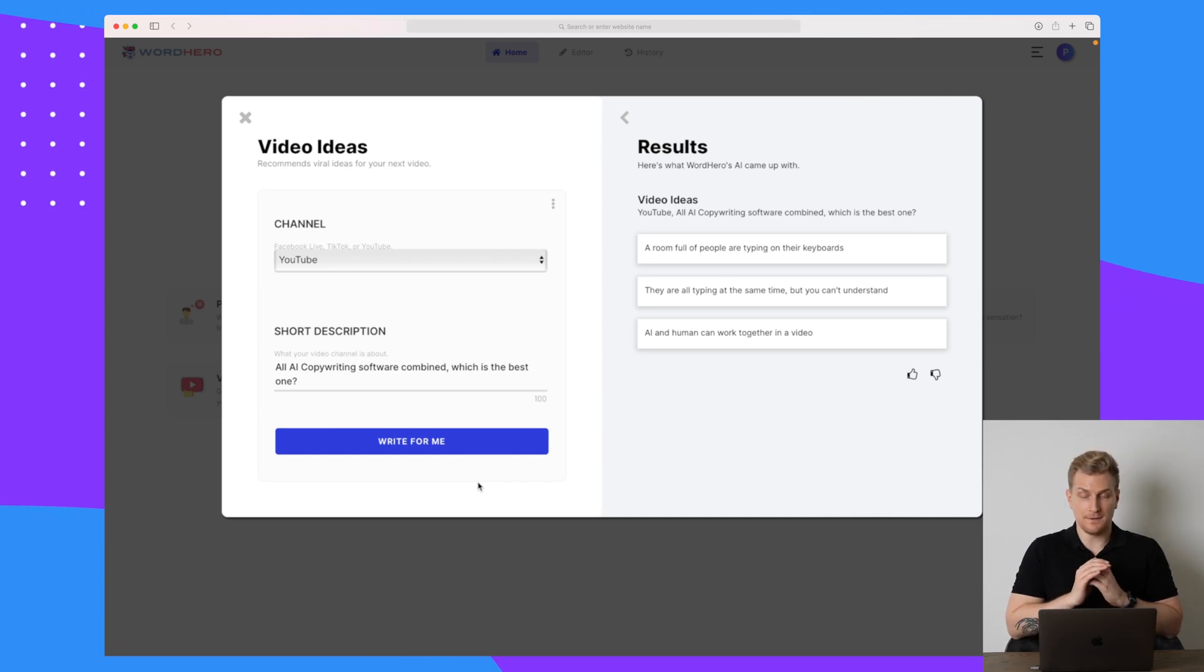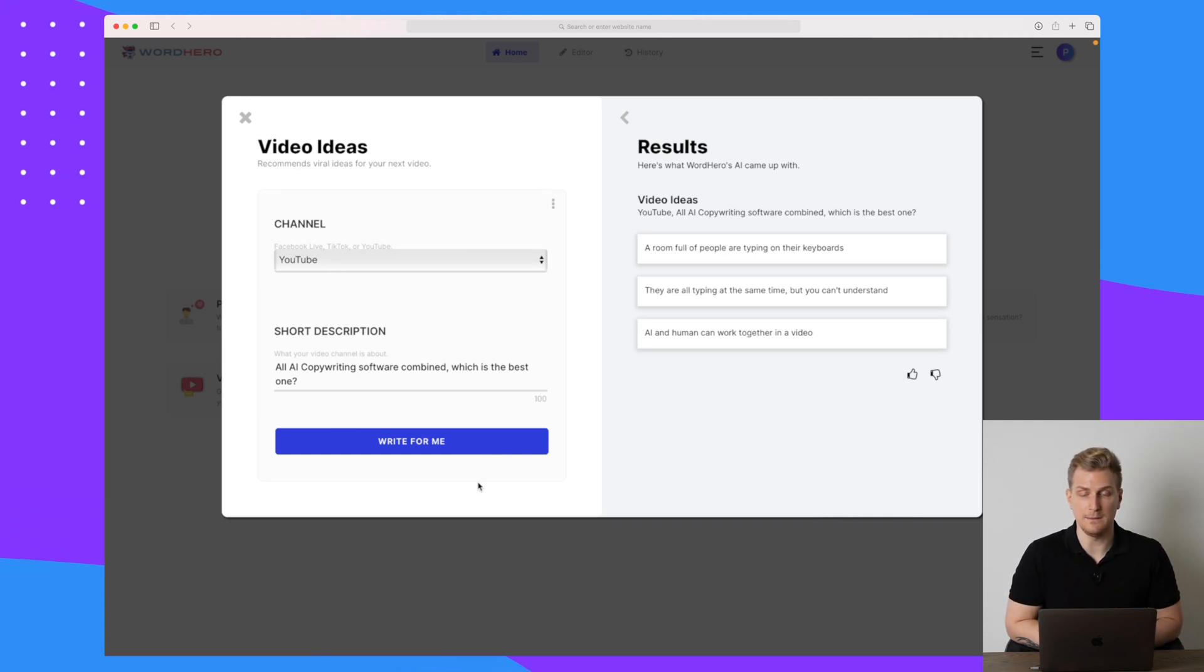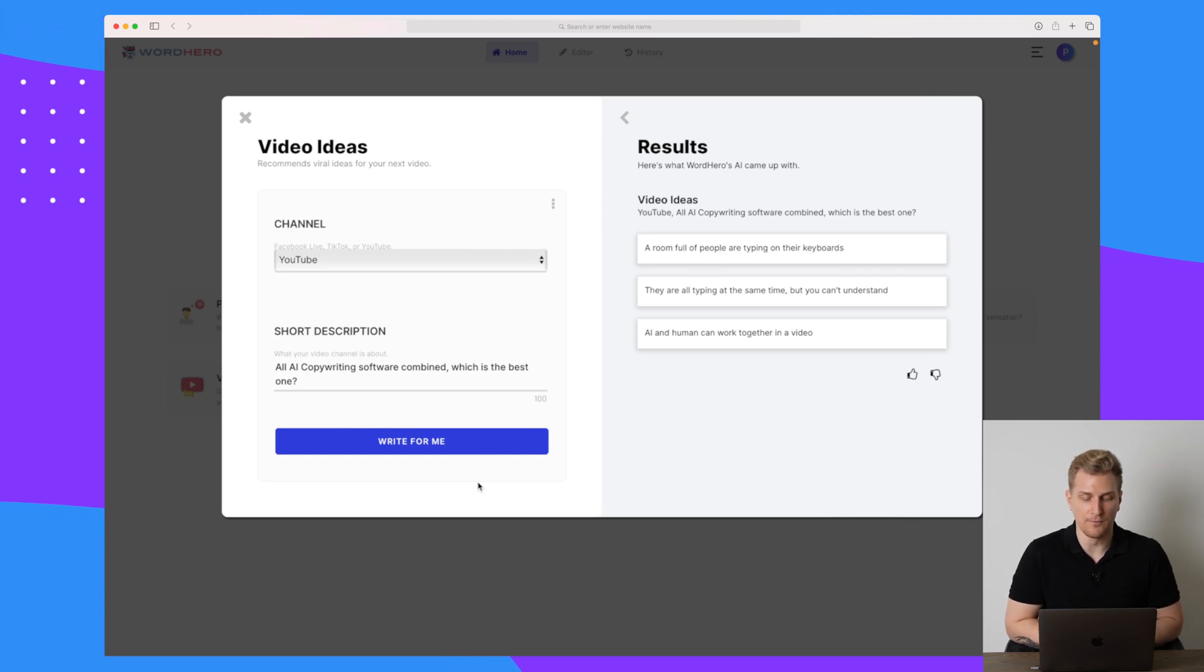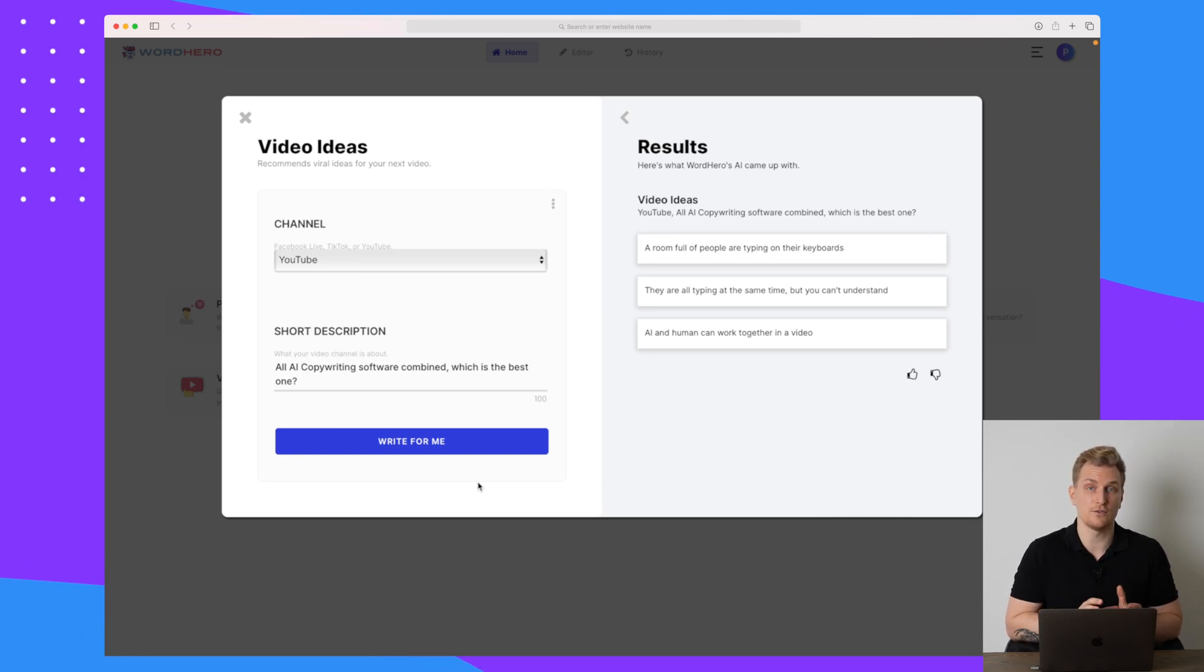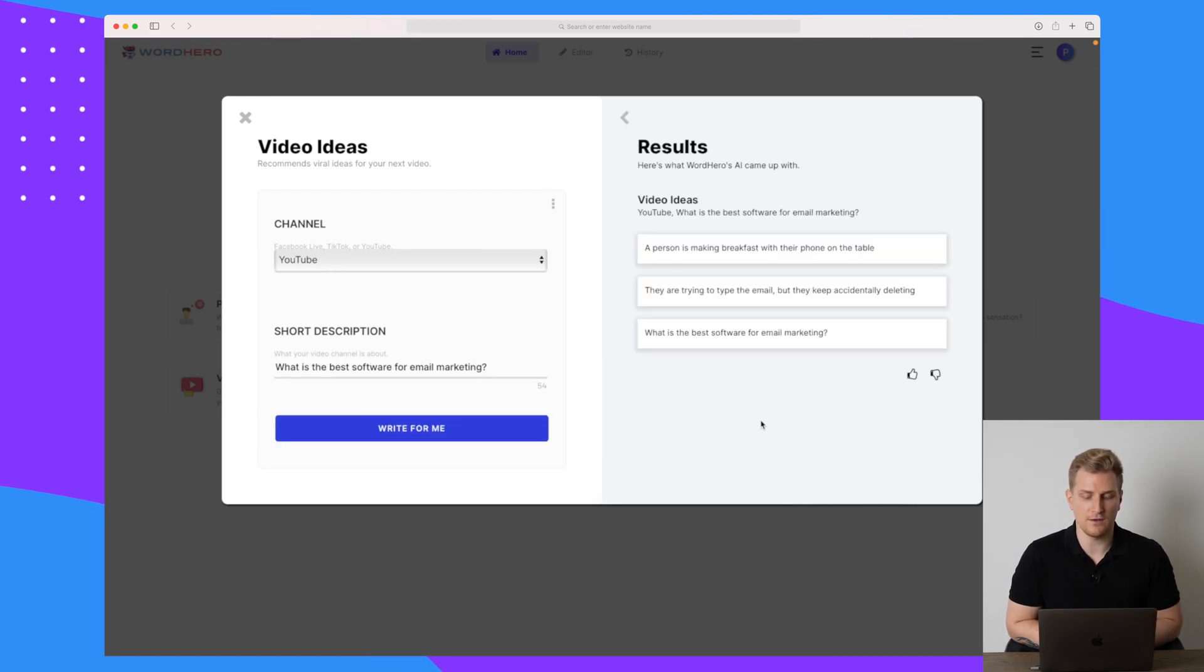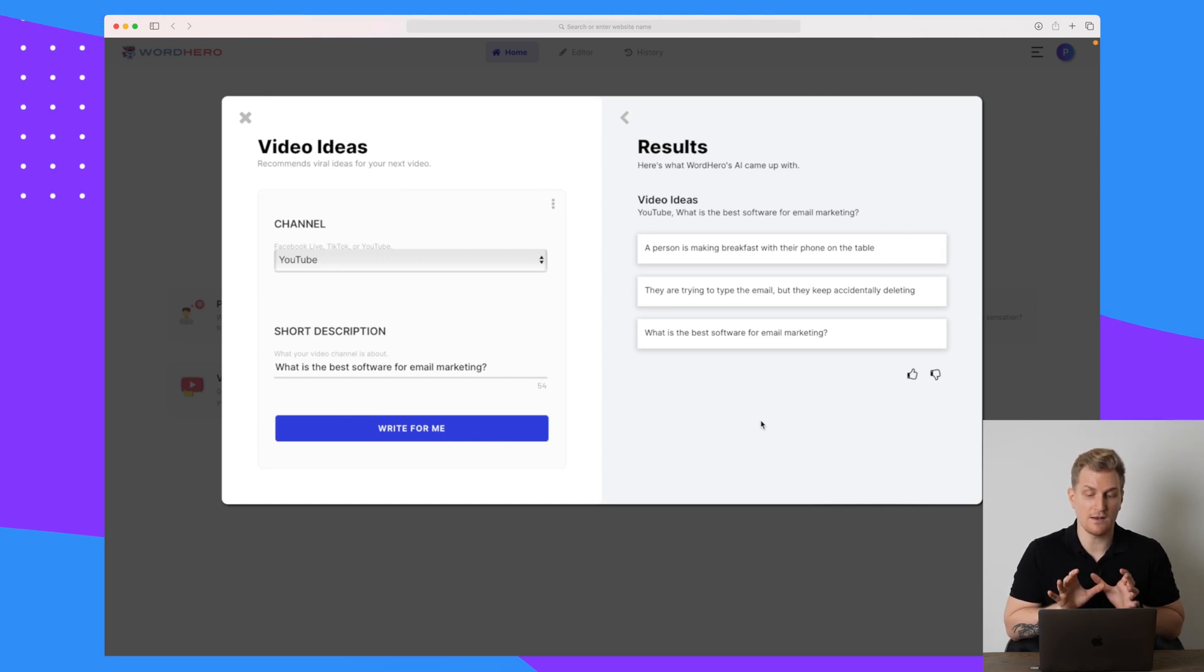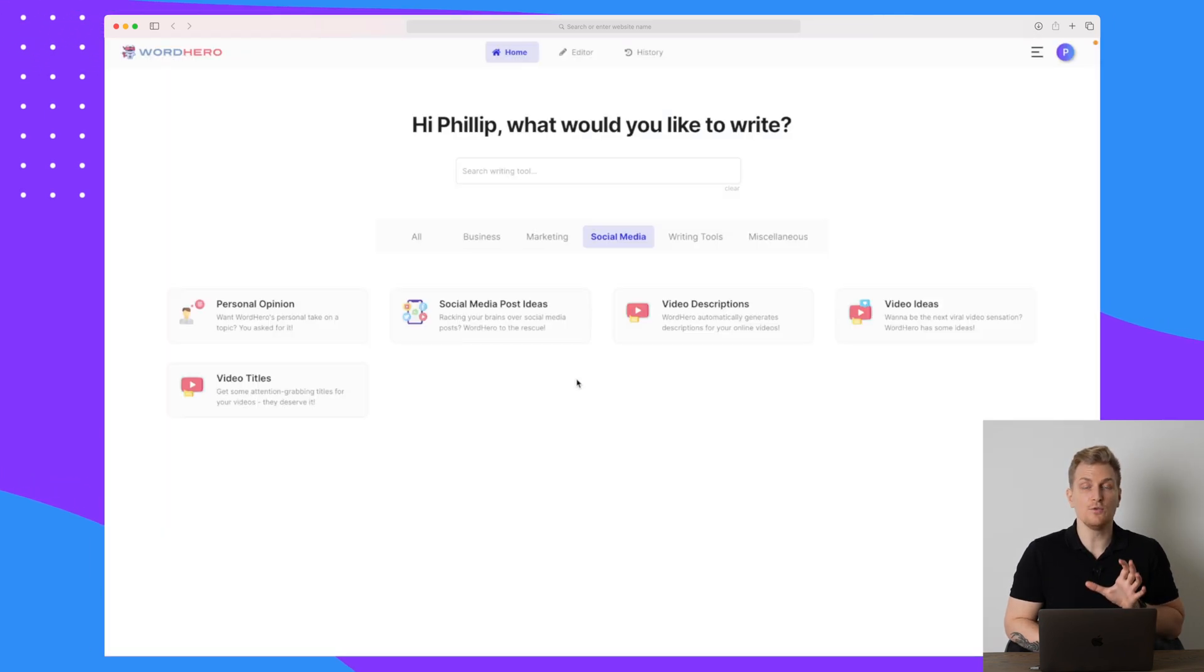The video ideas are completely off. It makes no sense. The first one is a room full of people typing on their keyboards. The second one, they are all typing at the same time, but you can't understand. And the last one, AI and human can work together in a video. So this is a huge miss. These video ideas don't make sense and it has nothing to do with the description I made. Let's try a different description. Now I chose the description, what is the best software for email marketing? Again, the ideas over here are completely off except for the last one. However, the last one is just exactly what I wrote. So this tool is not very relevant and it gives very poor results, unfortunately.